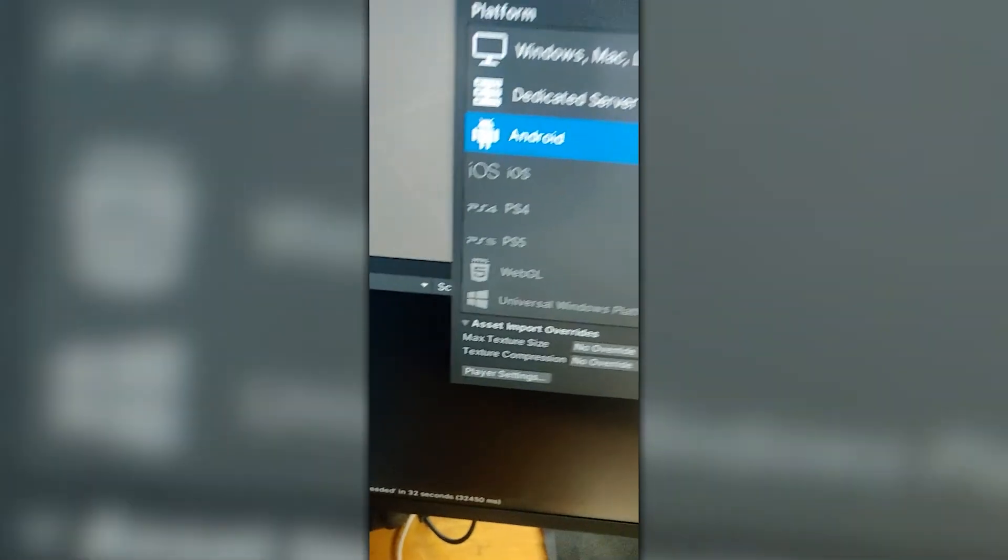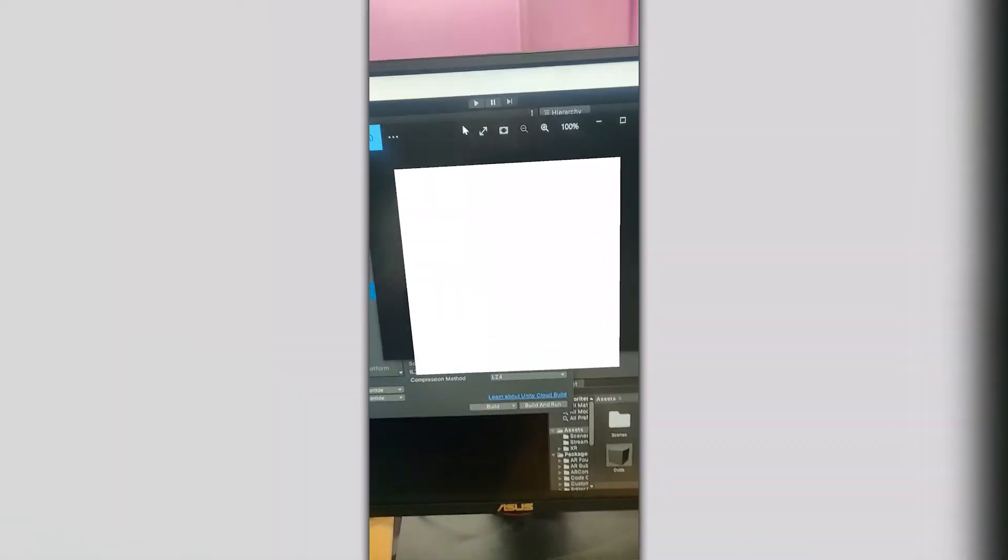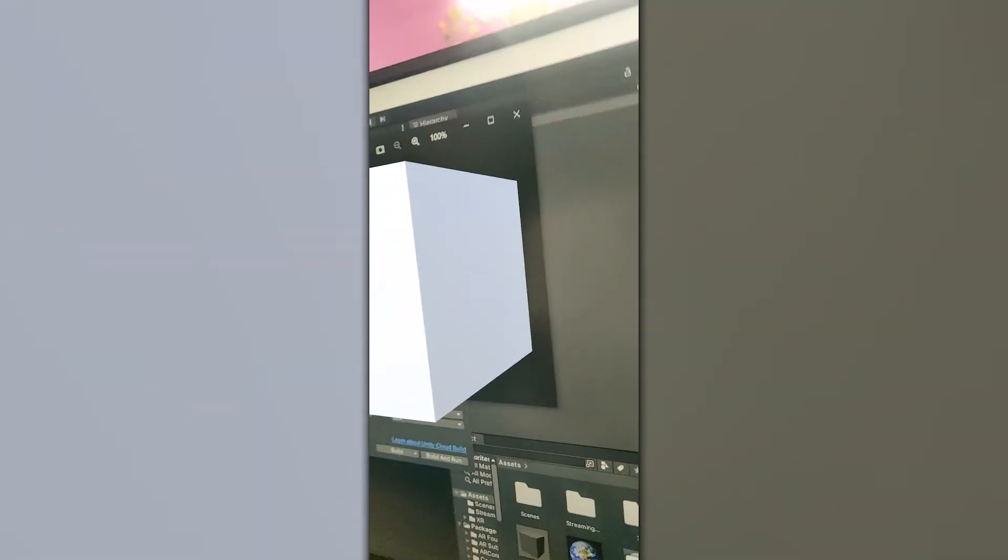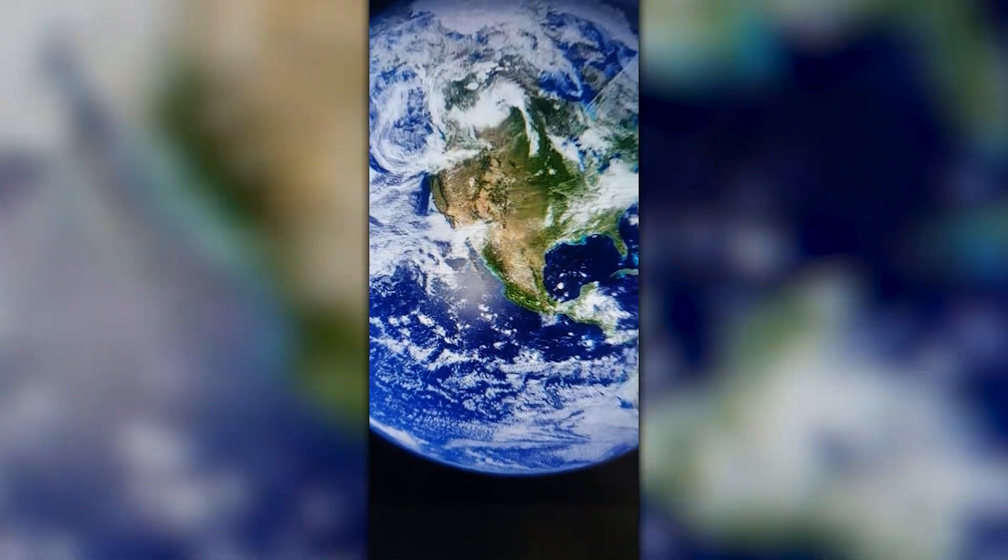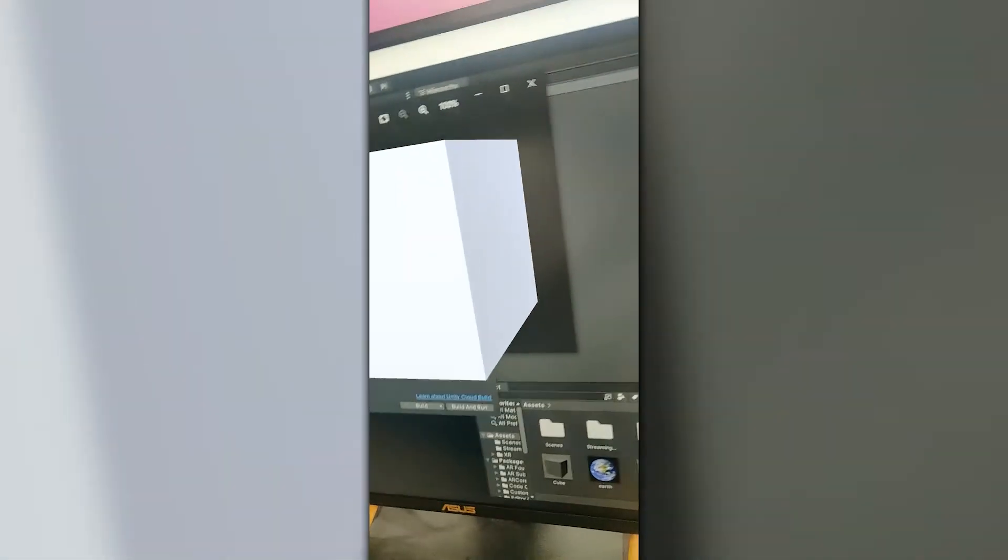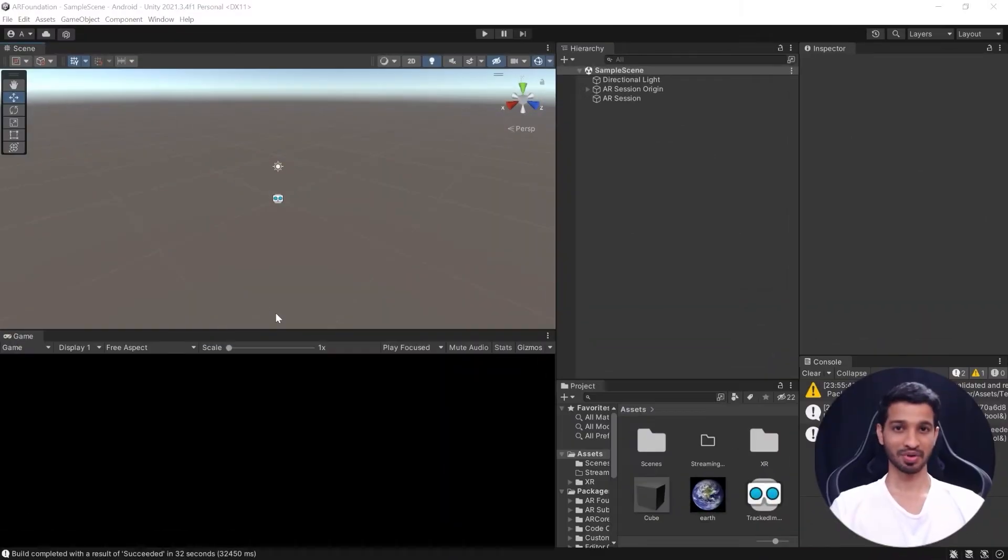Now let us quickly test the app. So here I have my Earth image. If I scan it, there we go, the cube is placed exactly on top of it. So if I go inside here you can see the Earth and it's tracking the image and placing the object on top of that. So that was really simple right?